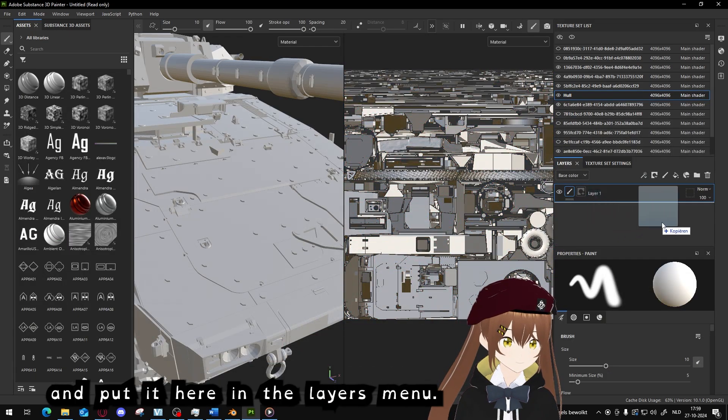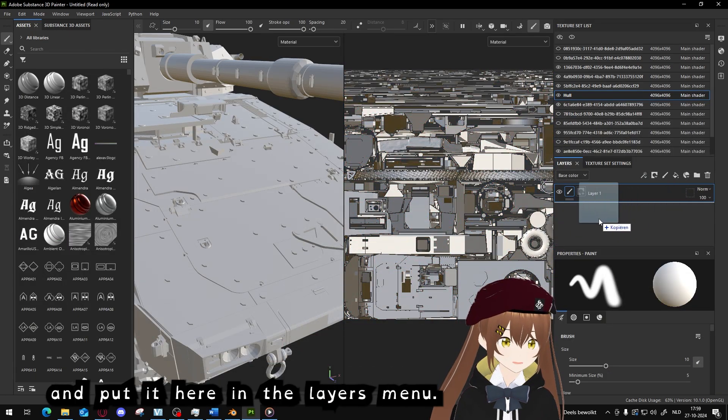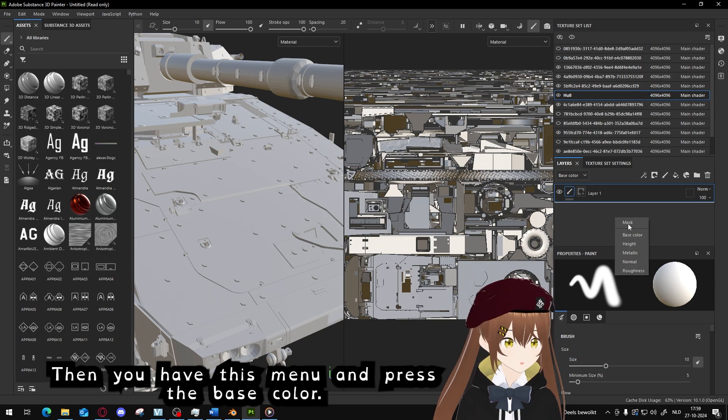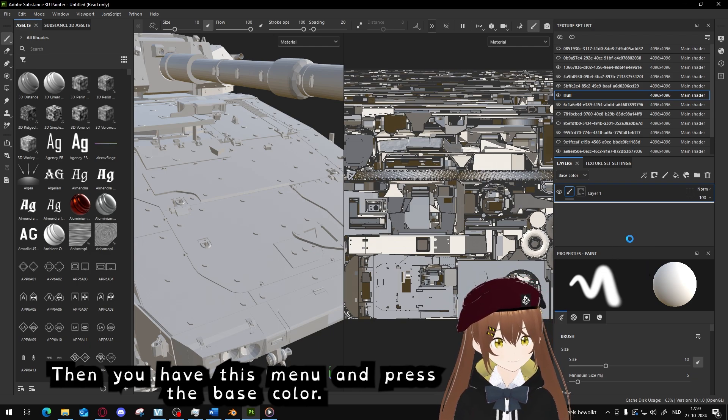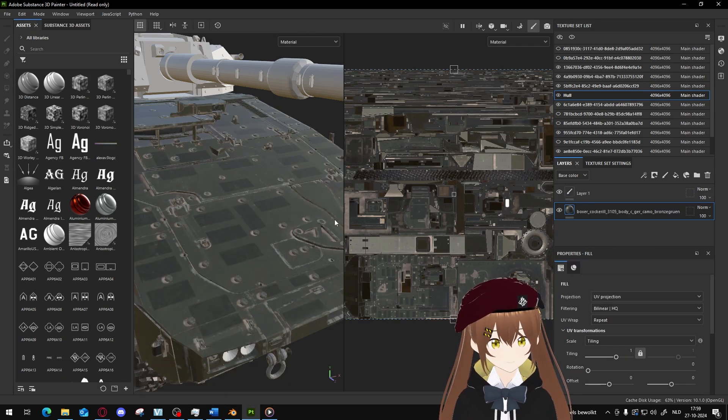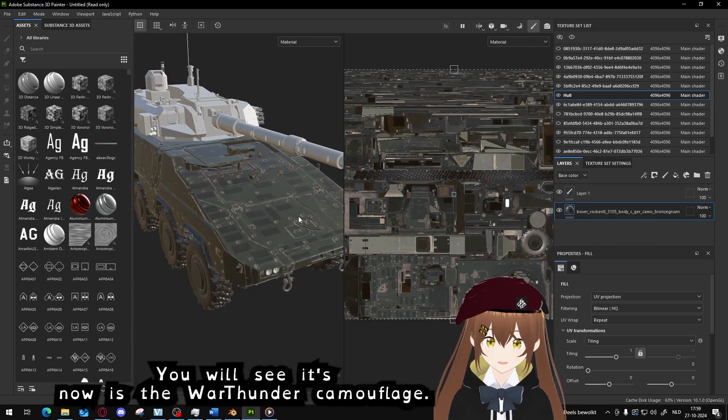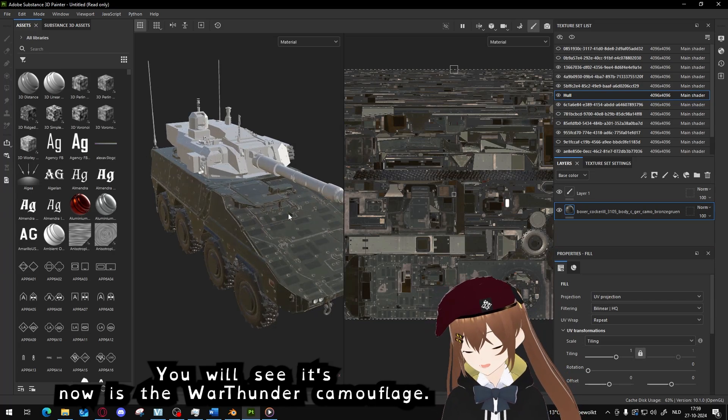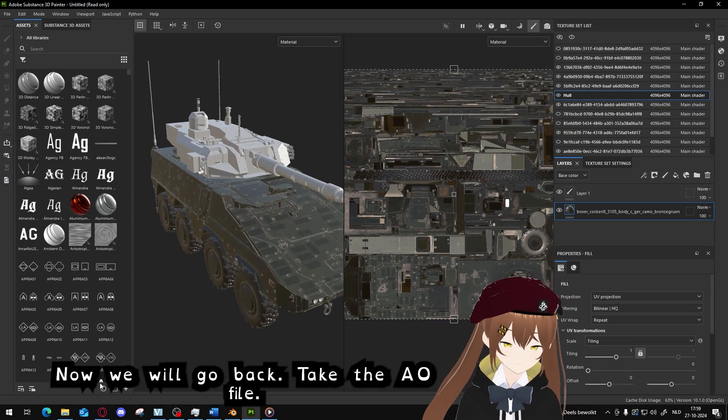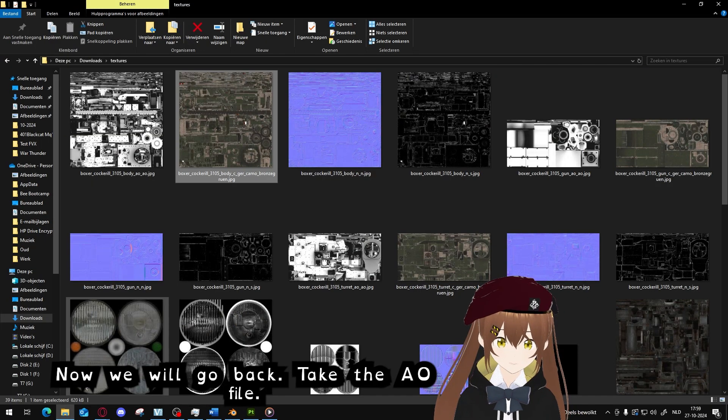And you will notice for the hull you have the AO, the C, and the NN. When you have found those three files, press the C file and drag it into Substance Painter and put it here in the layers menu. Then you will get this menu and press base color. You will see it now is the War Thunder camouflage.